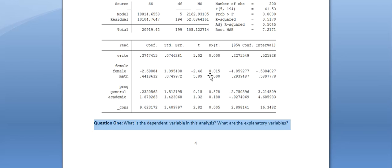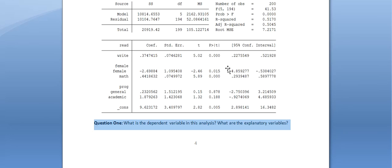The p-value for female is 0.015, which is less than 0.05. Since 0.015 is less than 0.05, we can say the relationship between female and the reading score is statistically significant. Since there is a negative sign on this coefficient, we know it's a negative relationship. Therefore, female has a negative relationship with reading score.